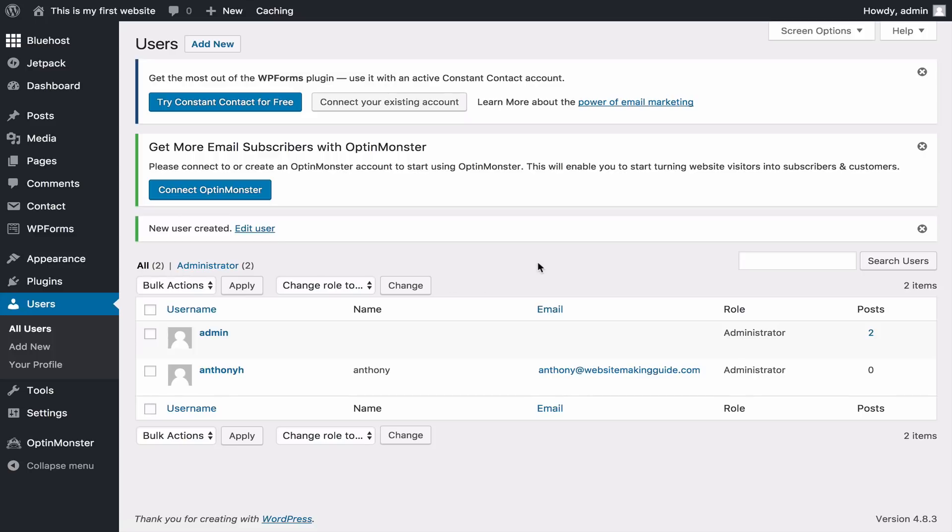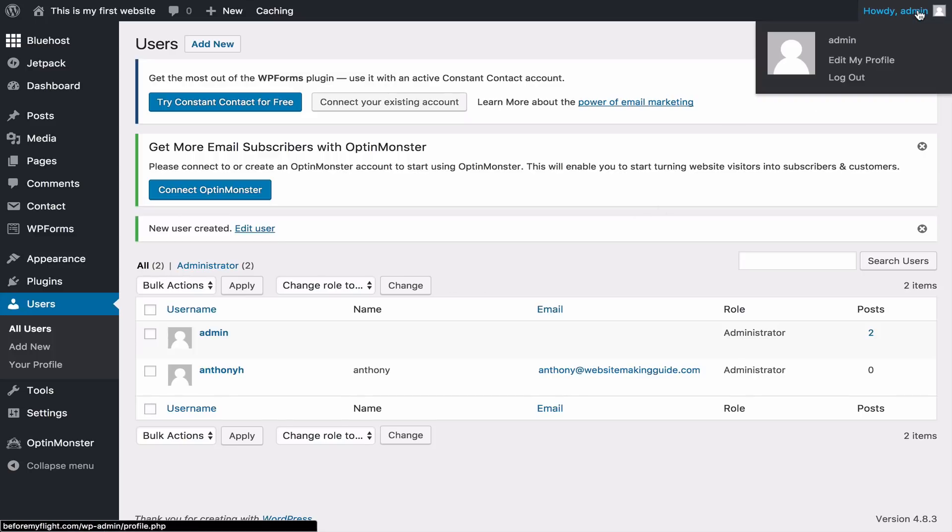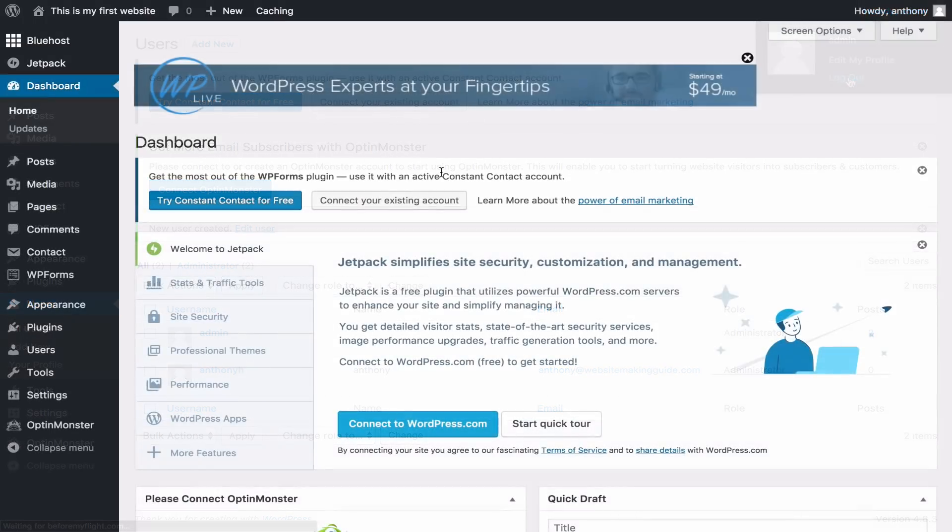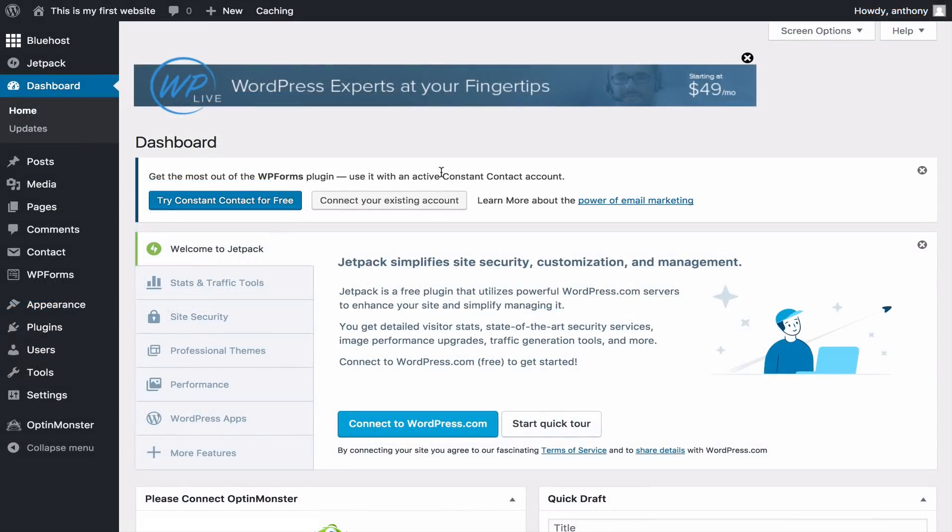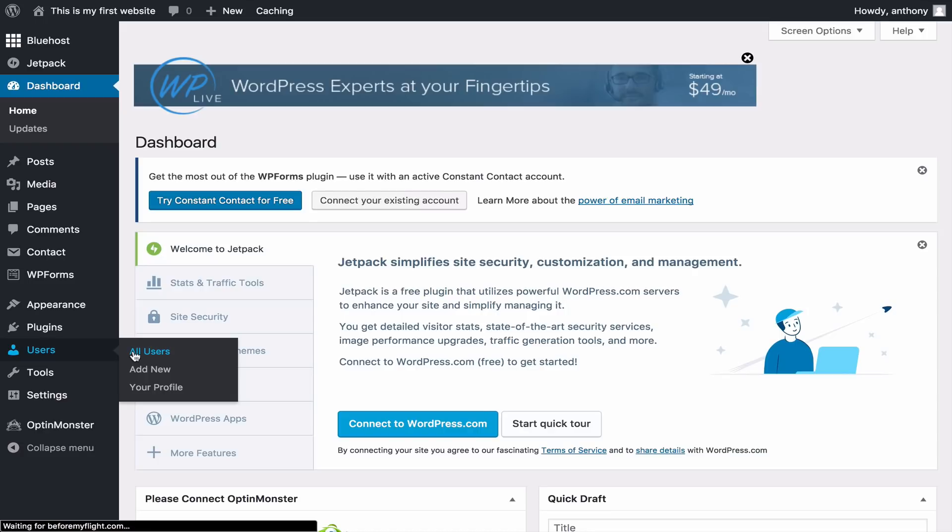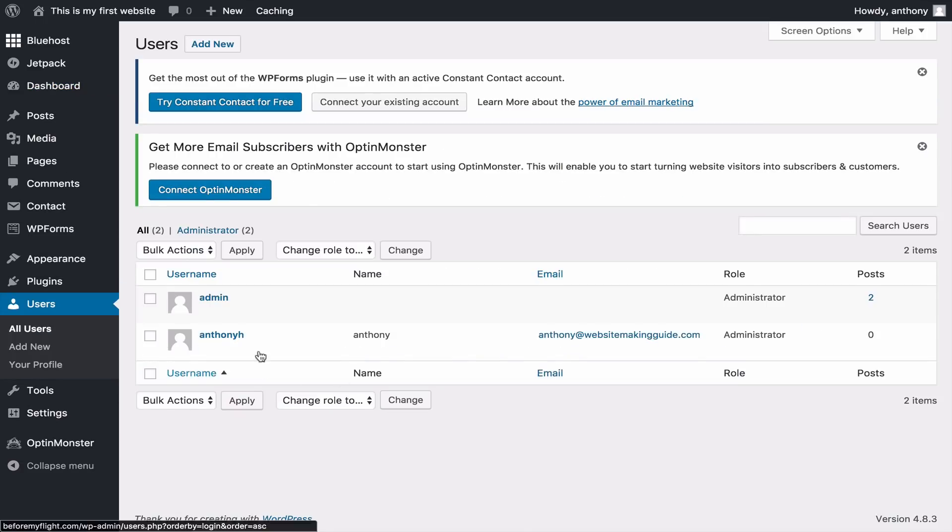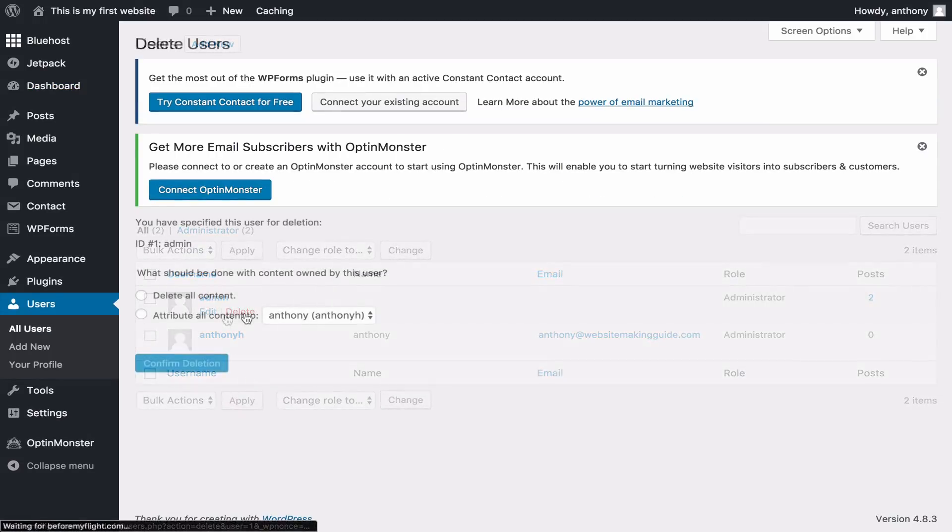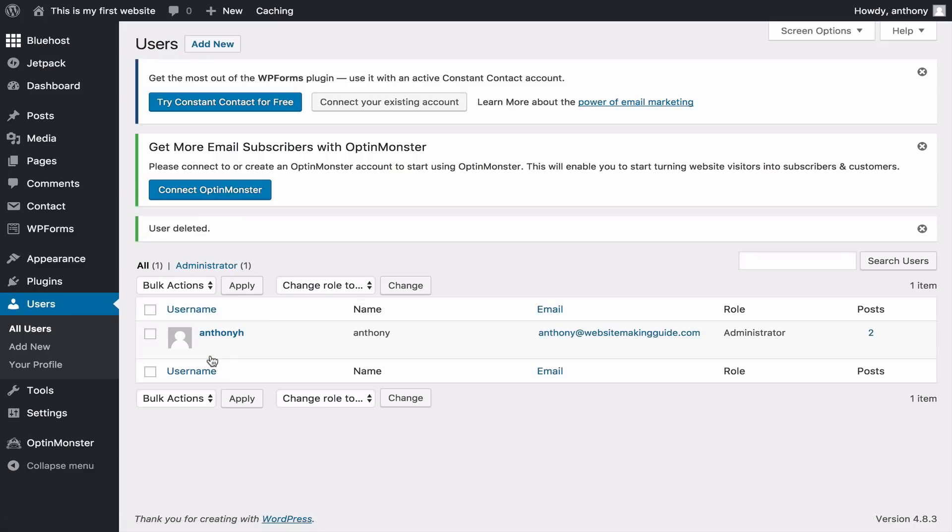Your new account is created. Now log out of the admin account, and check your email to verify that the new account was made. Then log back in with the new account. Once you've logged back in, go to the users tab, and delete the admin account. Select the attribute to all content to, and select your new account. This will issue any content created by the deleted user to your new account.